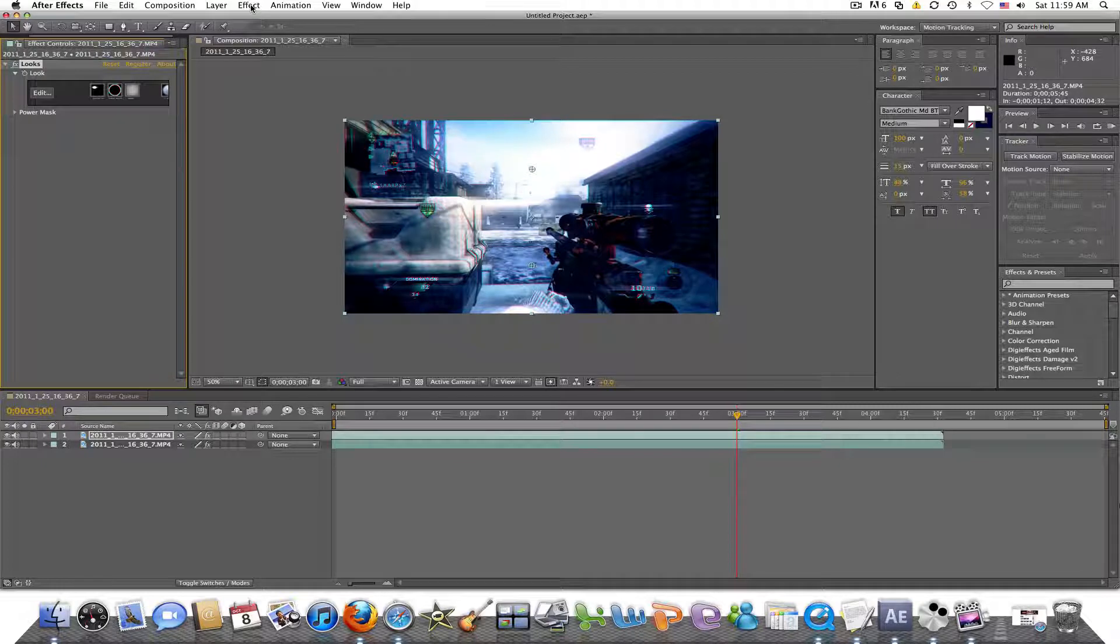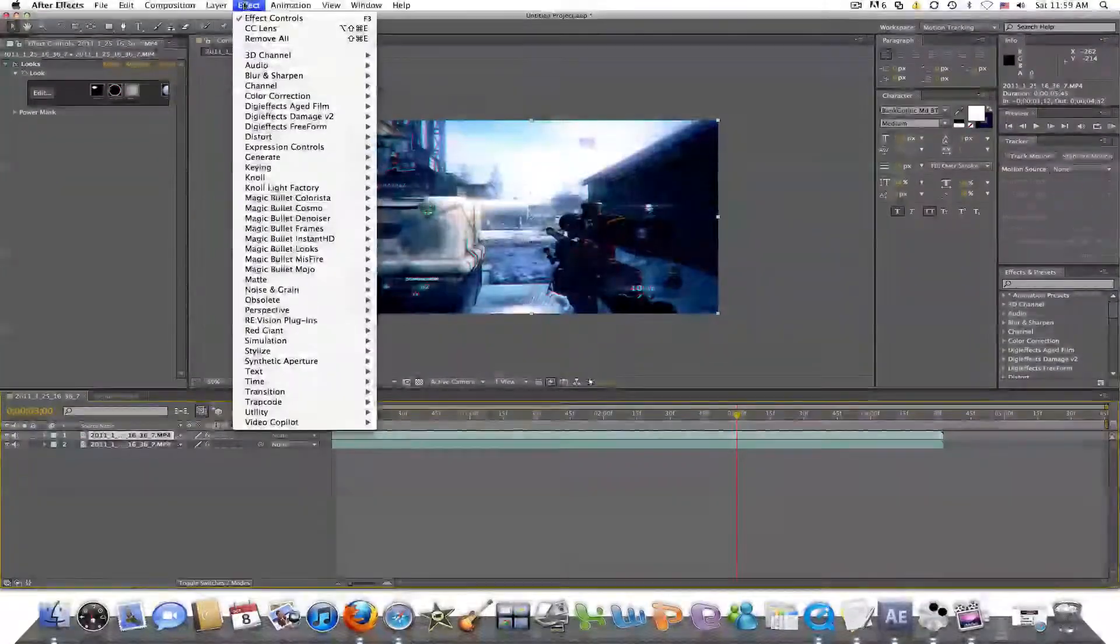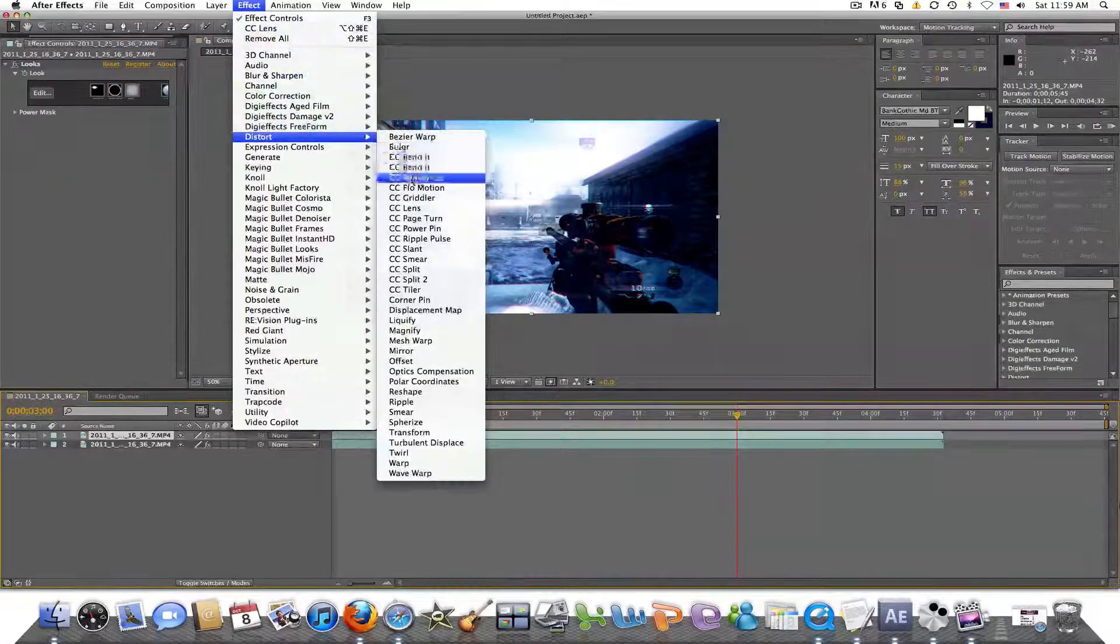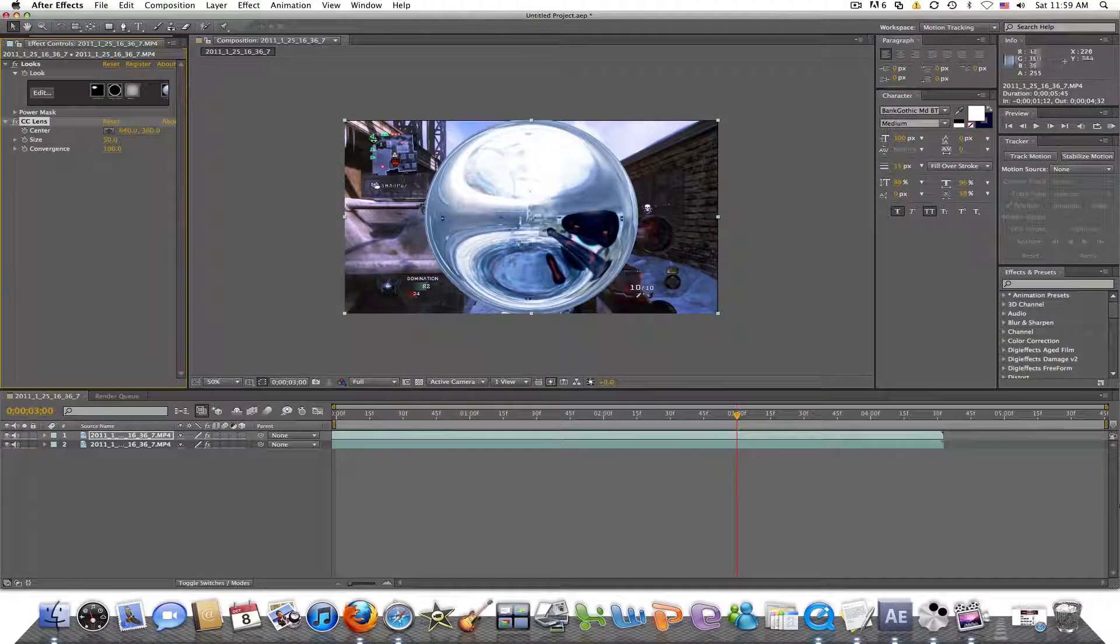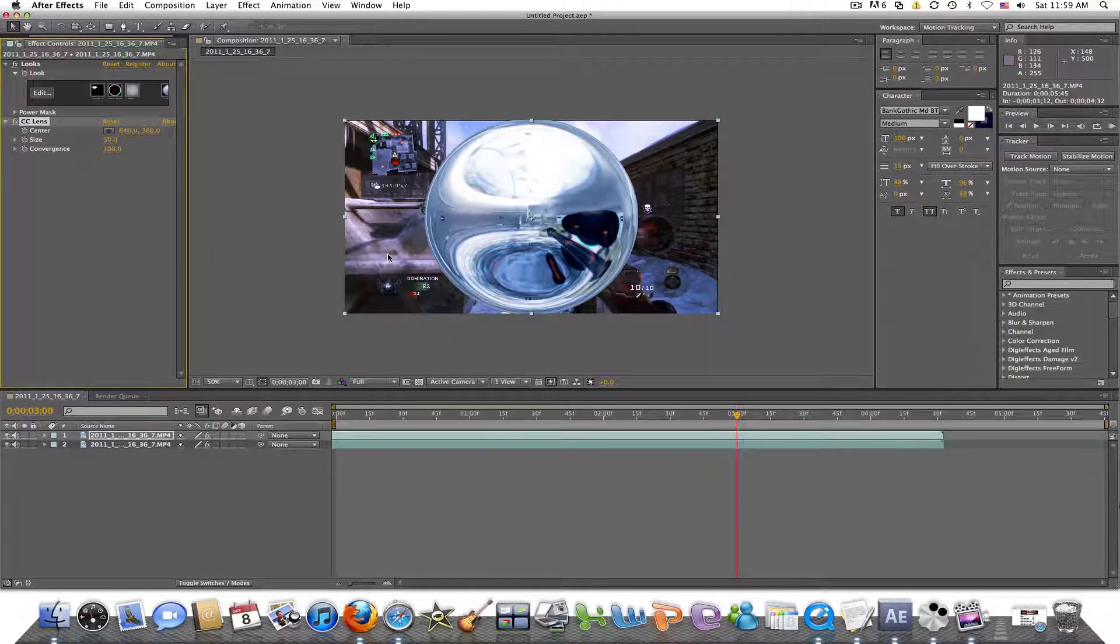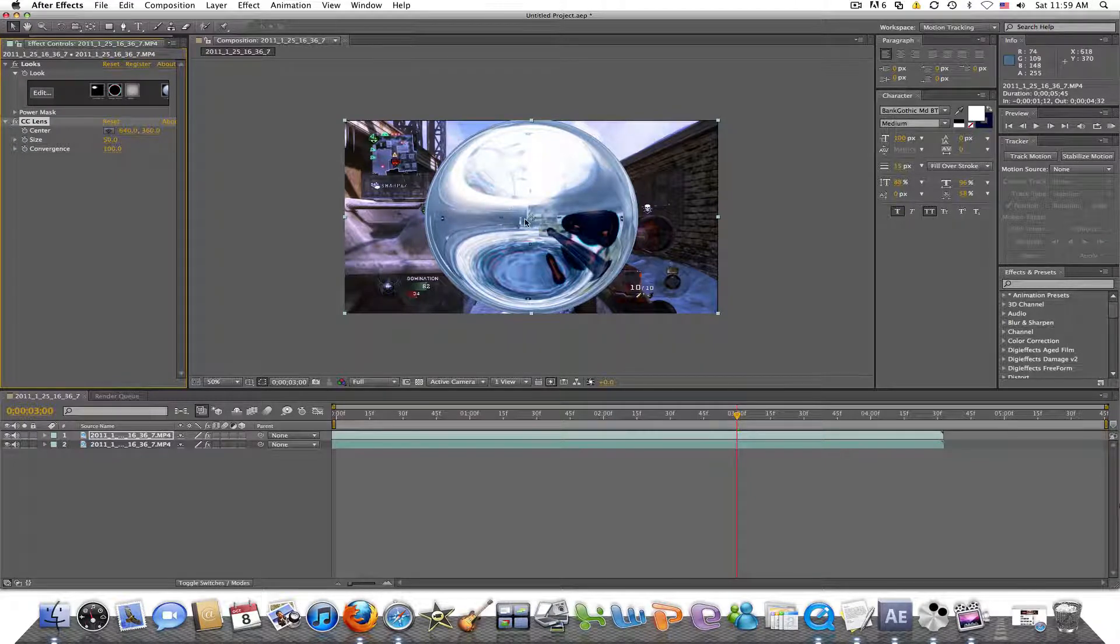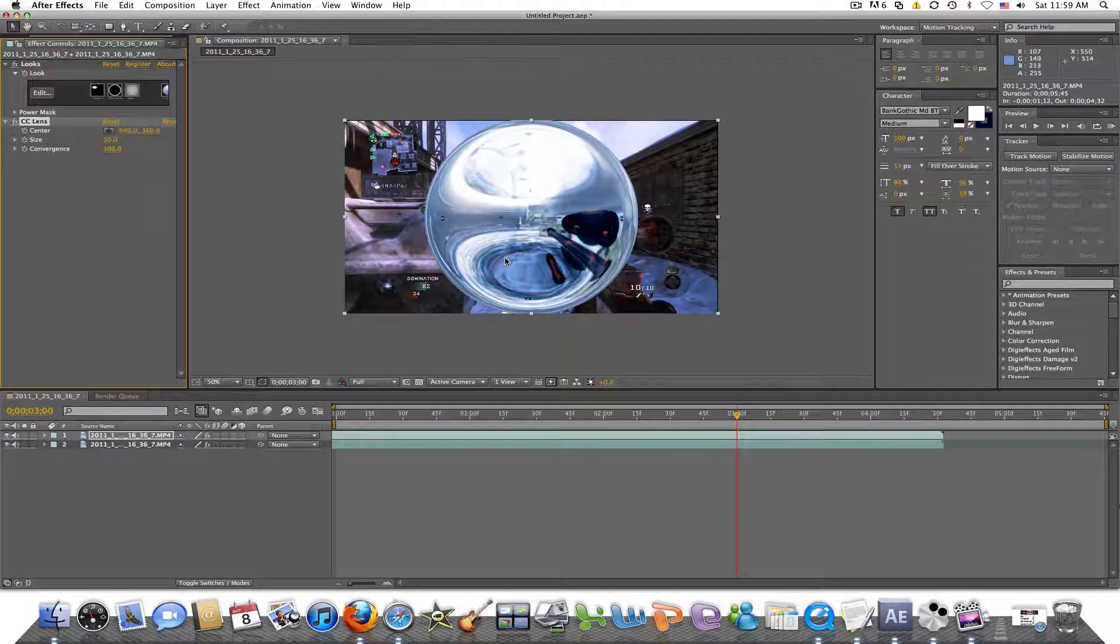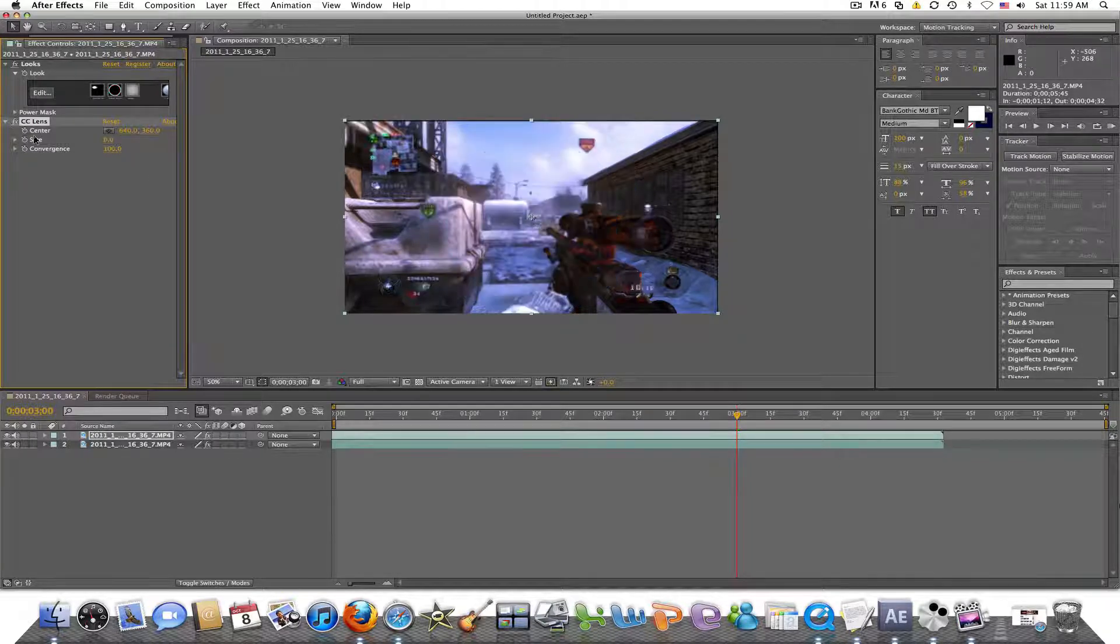And what you're going to do next is still with the top layer selected, you're going to go to effect, distort, and CC lens. And it's going to create that bubble effect. Here you can see the color correction from the bottom layer of the video. And here's the new one. That's kind of doing the lens little bubble in.